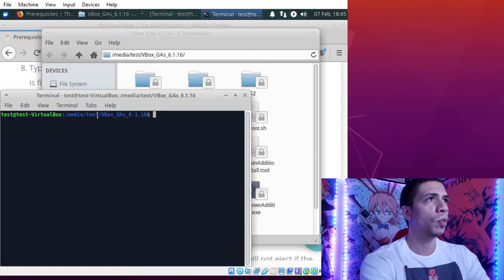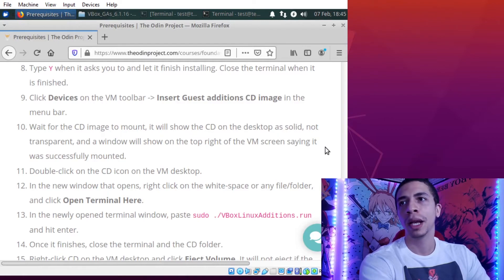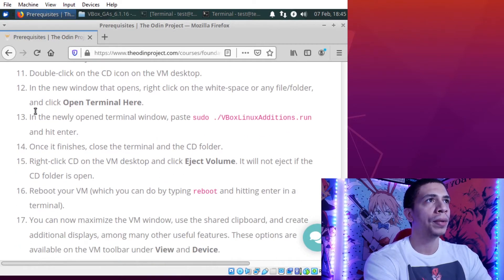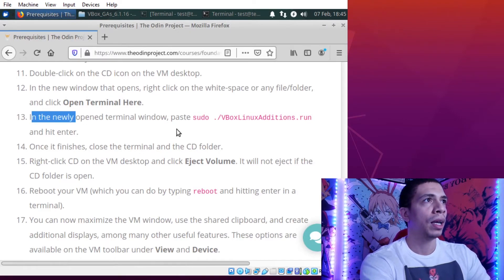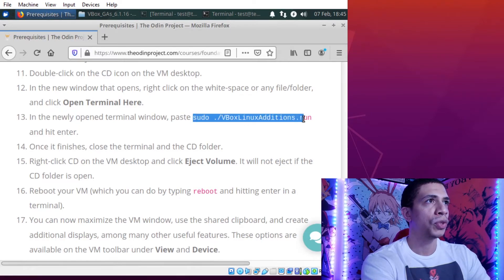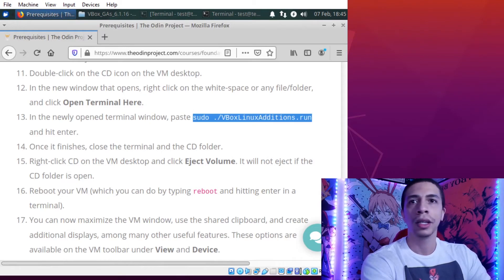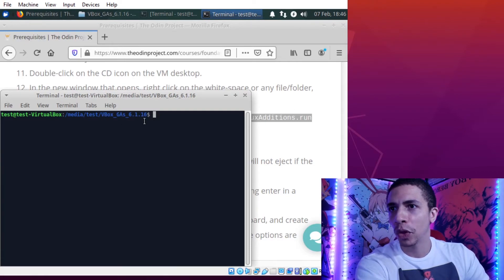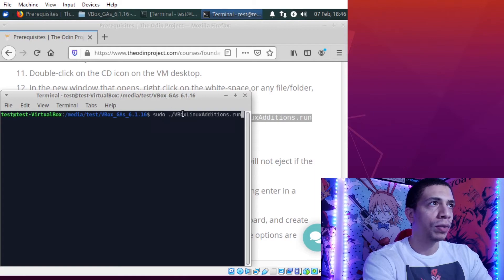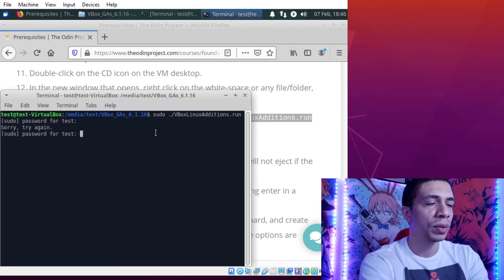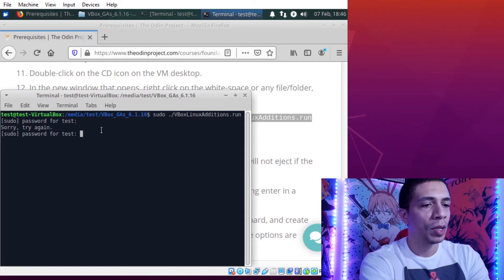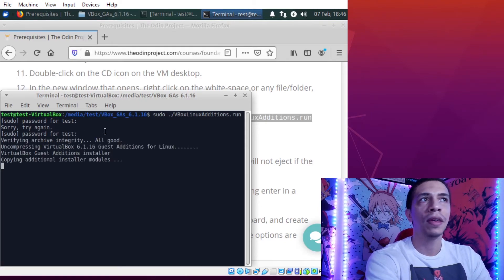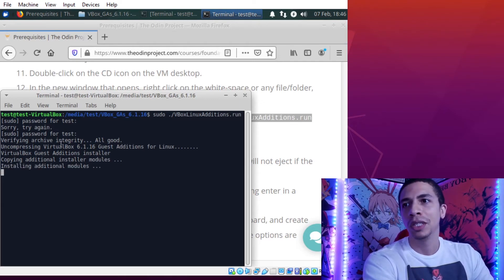Now we have a terminal open inside of this folder. Once you're here, you're going to go back to your web browser. You're going to scroll down to number 13 and copy this line right here that starts with sudo all the way to the run. Hit control C to copy. Go back to the terminal that says VBox GA 6.1.10 and then control shift V to enter. It's going to ask you for your password. Oops, I made a boo boo. It doesn't tell you when you're typing your password. You just got to wing it and hope you get it. If you ever make a mistake, just hold backspace a ton. Once you type in your password, it's installing the guest additions.